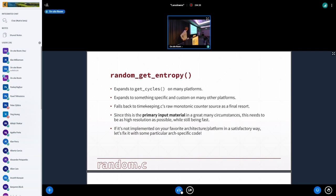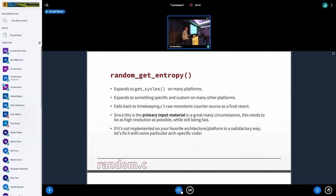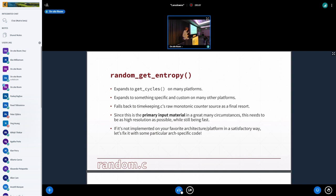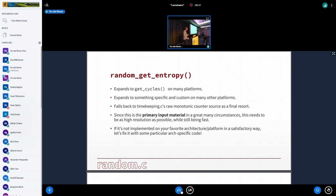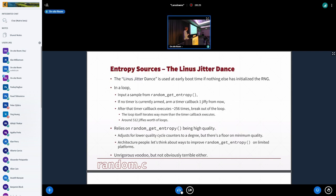Okay, let's talk about this random get entropy function. On most platforms, it expands to get cycles. On some, it expands to something specific. Like old MIPS are weird. And we, on some MIPS, have to combine two different things. But ultimately, if you can't find anything, it'll fall back to the raw monotonic counter that timekeeping knows about, which is sometimes slow. But this is the primary input material to the RNG. It's really important that this be high resolution. So if you're working on a strange architecture that doesn't implement this in a way, please investigate of what your architecture might be able to provide. Because having this be high resolution is really very important.